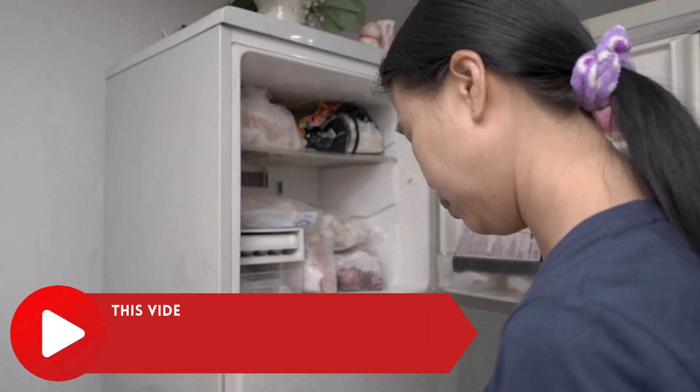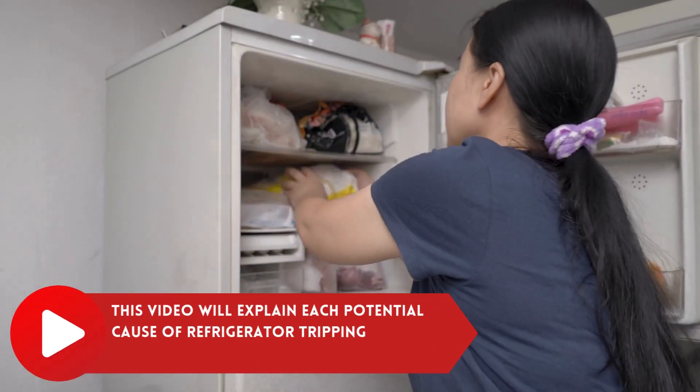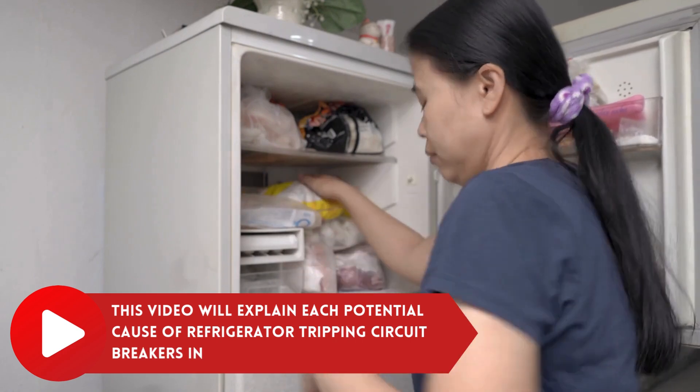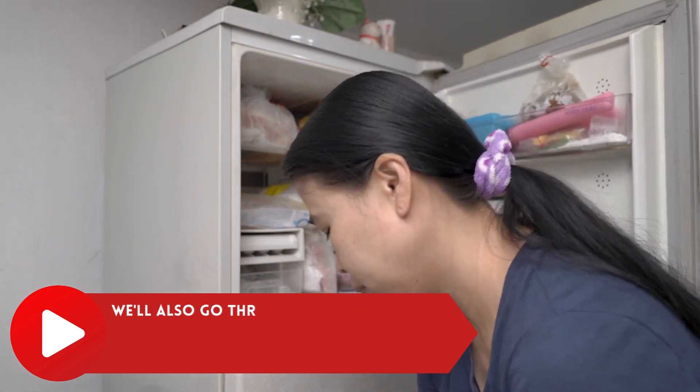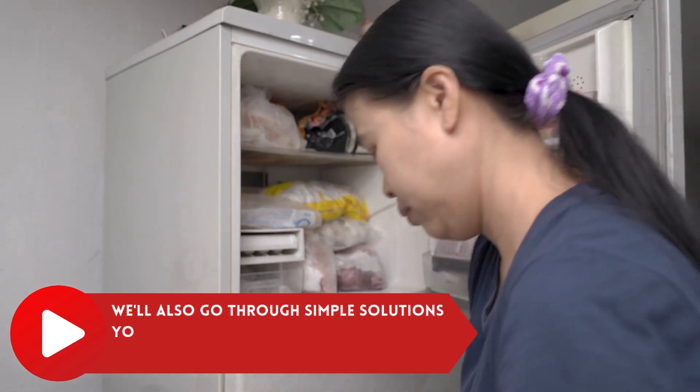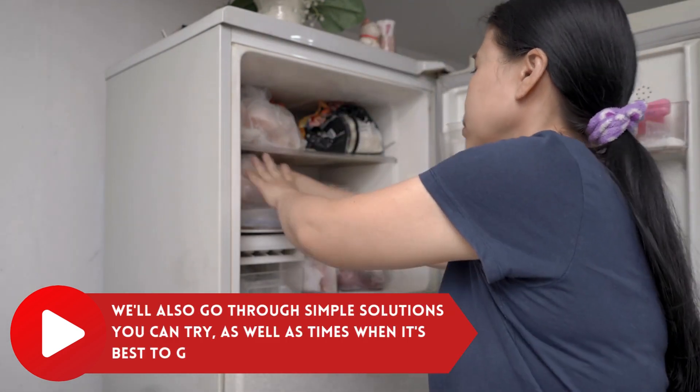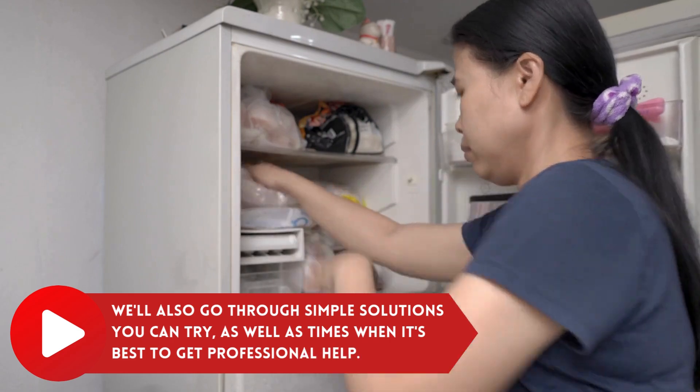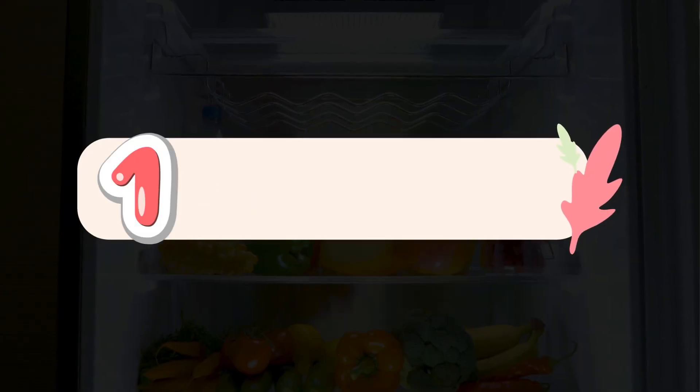This video will explain each potential cause of refrigerator tripping circuit breakers in detail. We'll also go through simple solutions you can try, as well as times when it's best to get professional help. So let's get started!